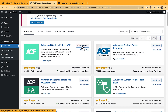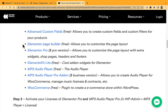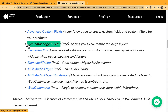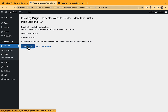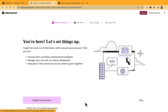Next is Elementor Page Builder, which is also free. Go to Plugins → Add New and search for Elementor. Since we already have Hello Elementor installed, a pop-up appears — just click Install Elementor, then Activate Plugin. Once the Elementor welcome page loads, close it and go back to the instructions.